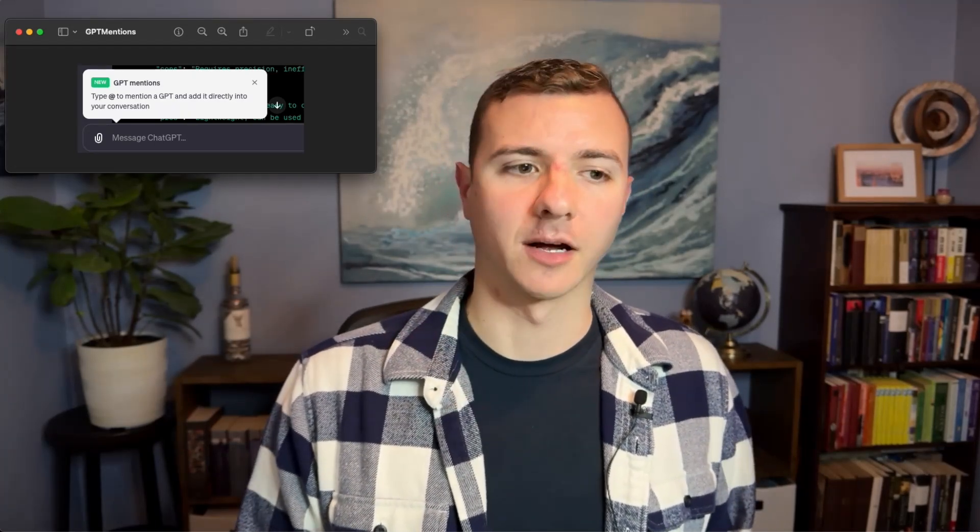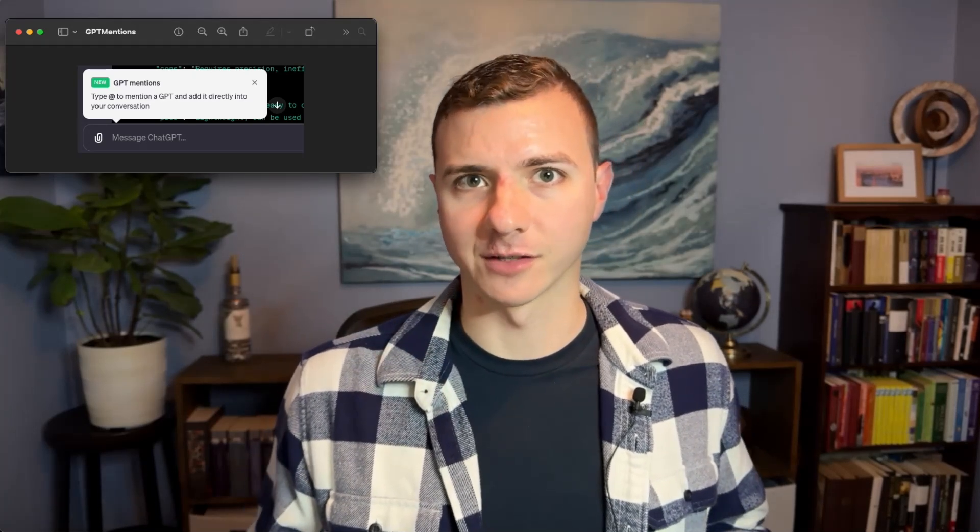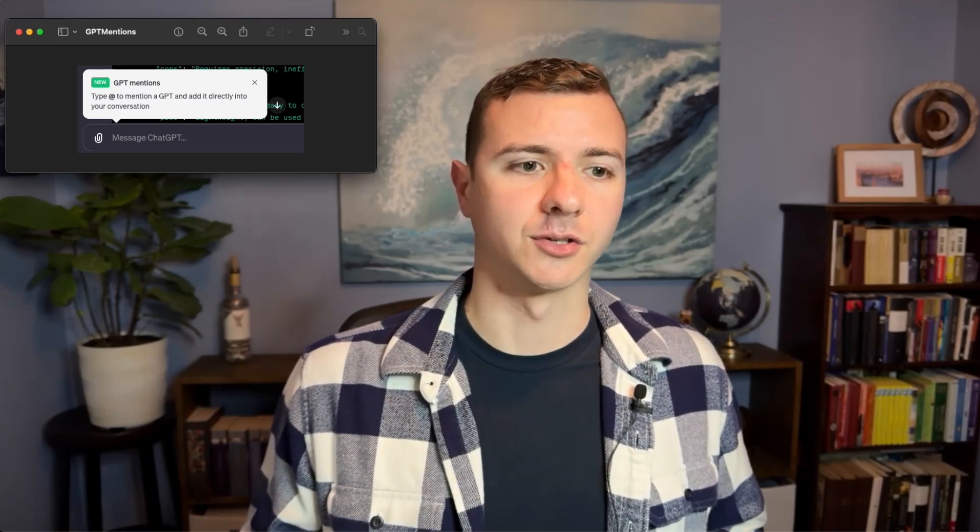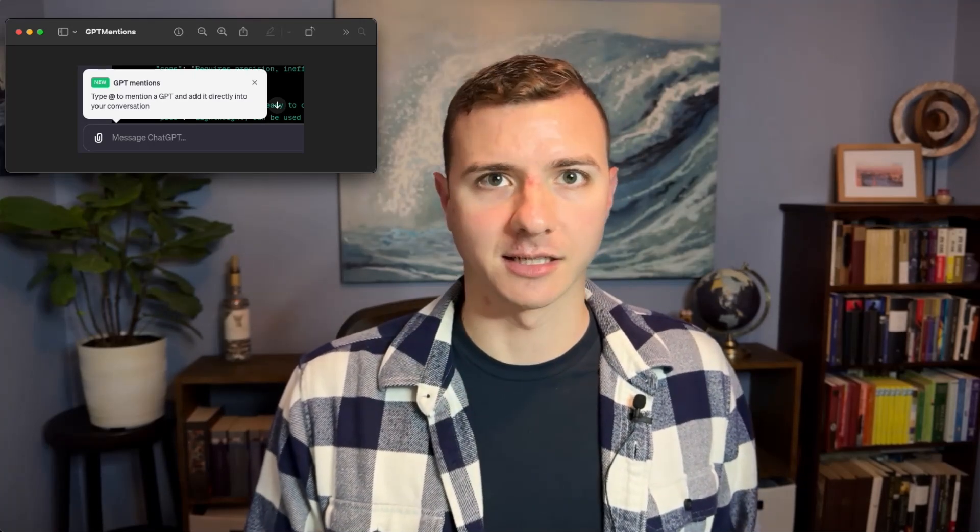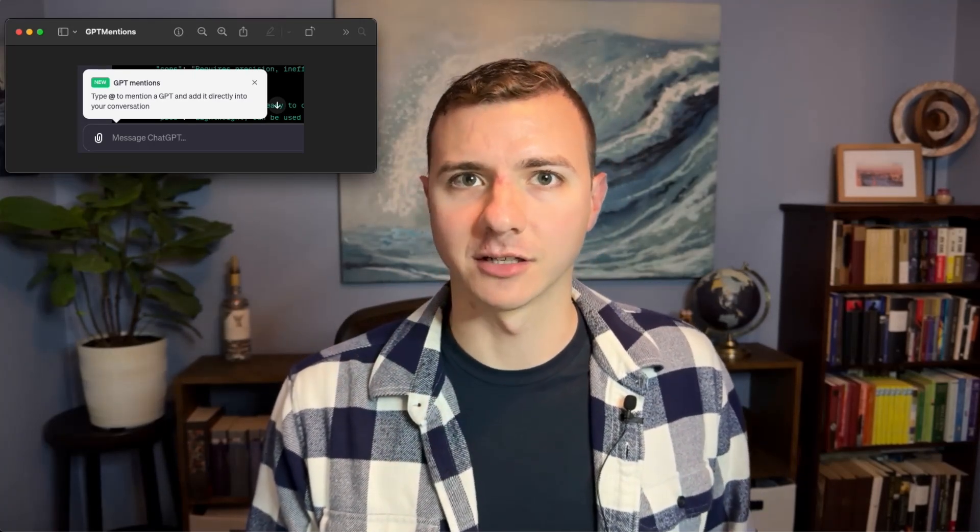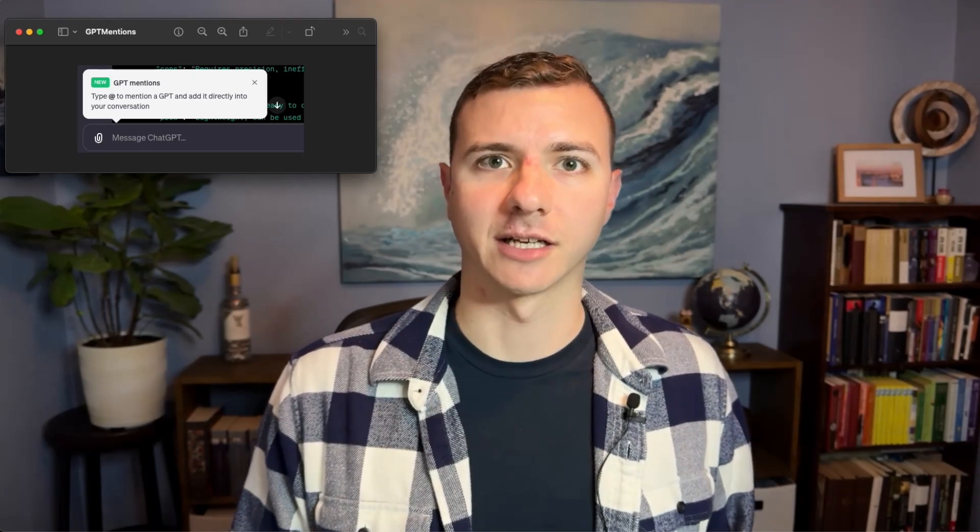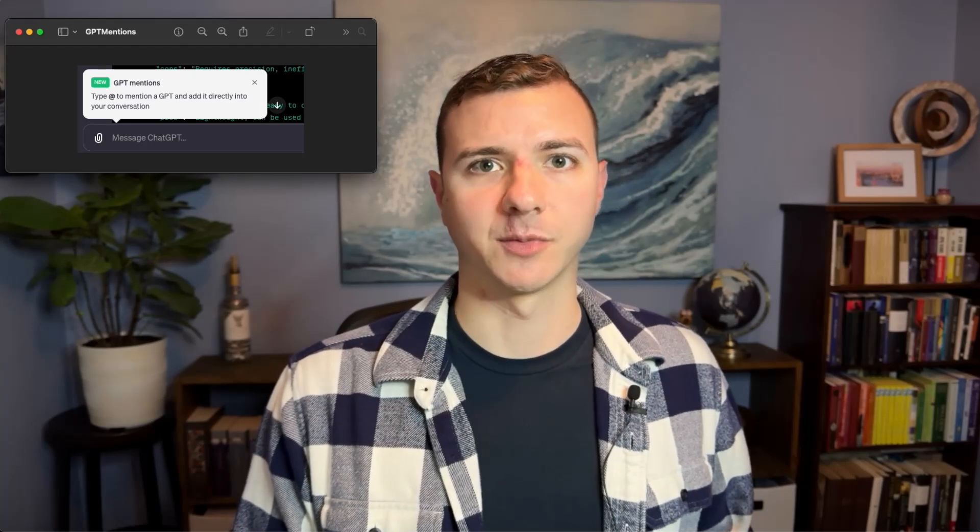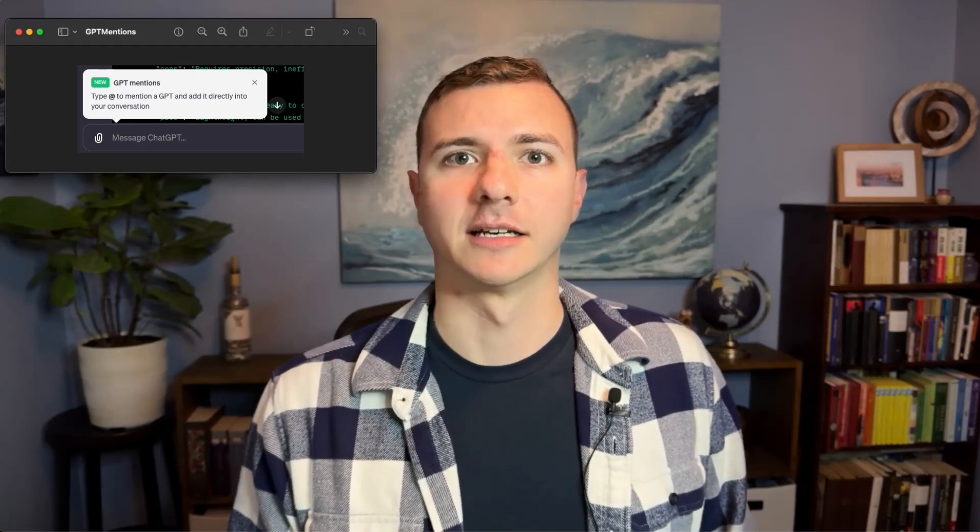But now with this new feature you don't have to have separate conversations anymore. You just type the @ symbol and mention the custom GPT you want to bring into the conversation, and then it can actually reply to you. Not only that, every custom GPT you bring in can see the entire conversation context, which means they can technically talk to one another.